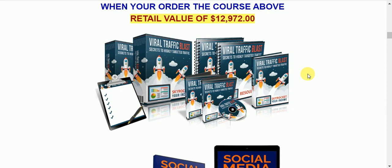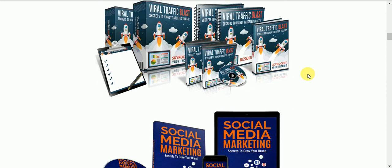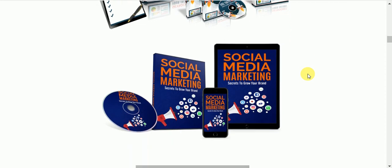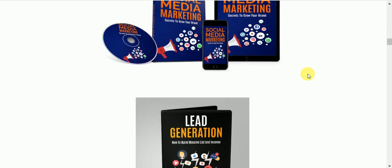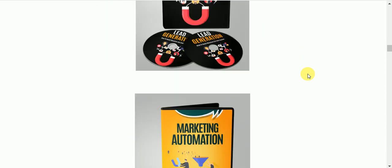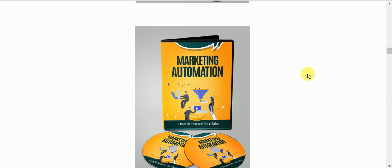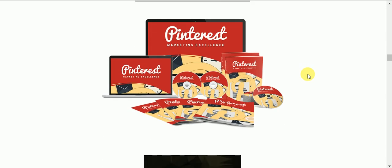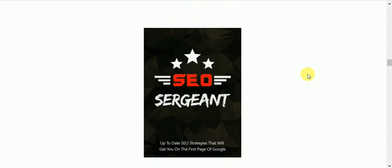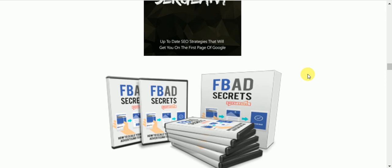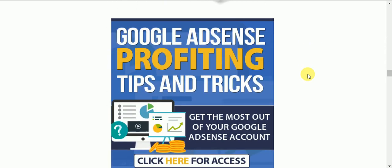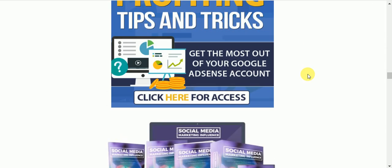The bonuses include social media marketing video courses, lead generation, market automation, Pinterest, and the list goes on. SEO, Google AdSense profiting tips and tricks.